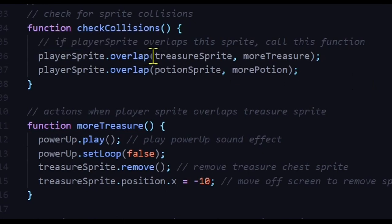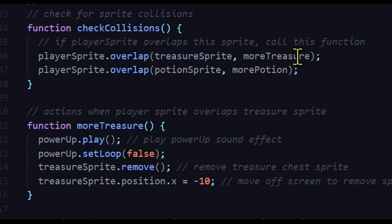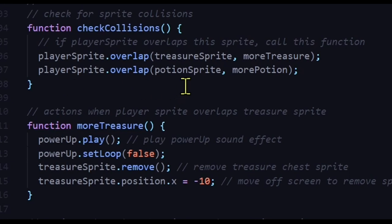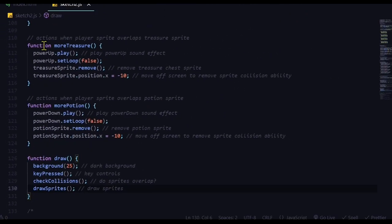So if the player sprite overlaps with the treasure sprite, it's going to run the more treasure function. And then that sound is going to play, and that sprite disappears. And when the player sprite overlaps the potion sprite, then the more potion function will run, and those actions will occur for the potion. So let's look at that.